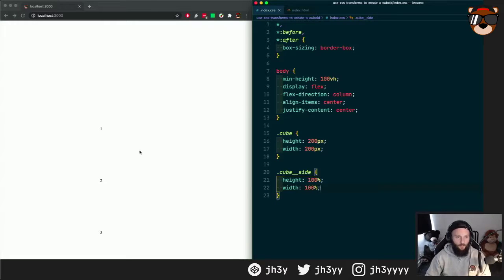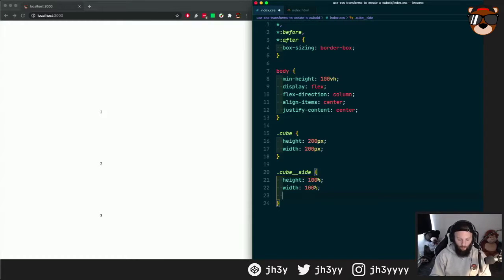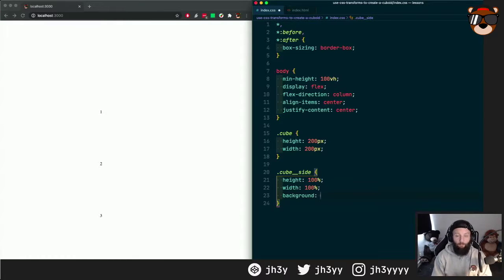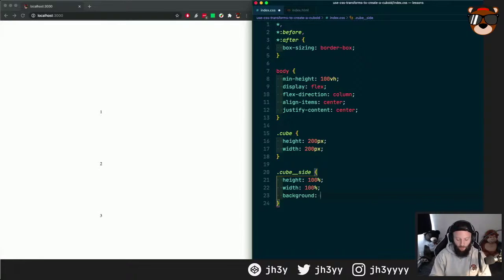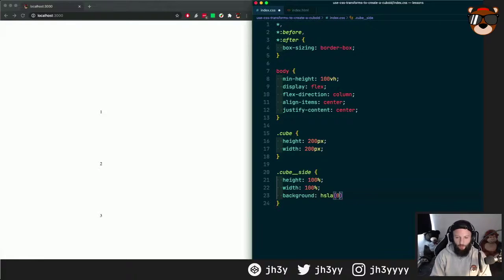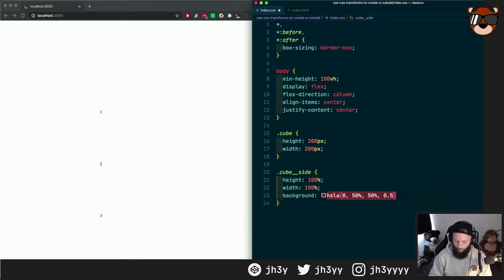Cool. So we can see that they're there, but let's give them a little bit of color. Let's go background, and for color I'm going to use HSLA so we get a bit of reduced opacity. I'm going to do HSLA, and this will be a reddish color: 0, 50%, 50%, and I'll go 0.5.